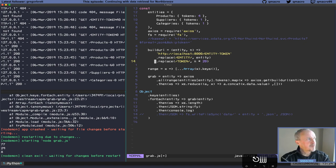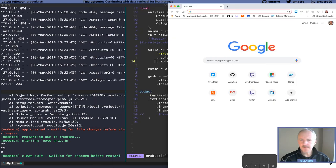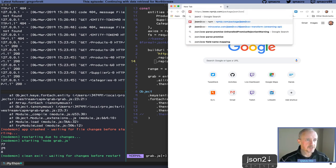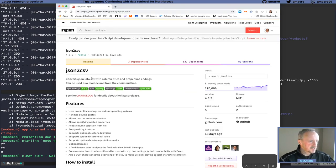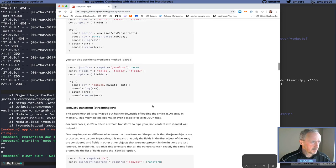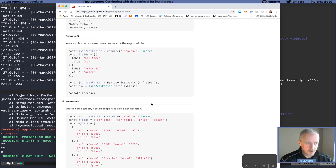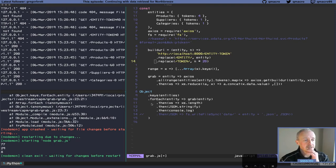Now let's start thinking about producing CSV. I had a quick look and there's a really nice looking module called json2csv. It converts JSON into CSV with column titles and proper line endings. I had a look at the repo — there's an example three that allows us to specify which fields we want from the JSON, and also lets us rename them by specifying a label and a value property for each field.